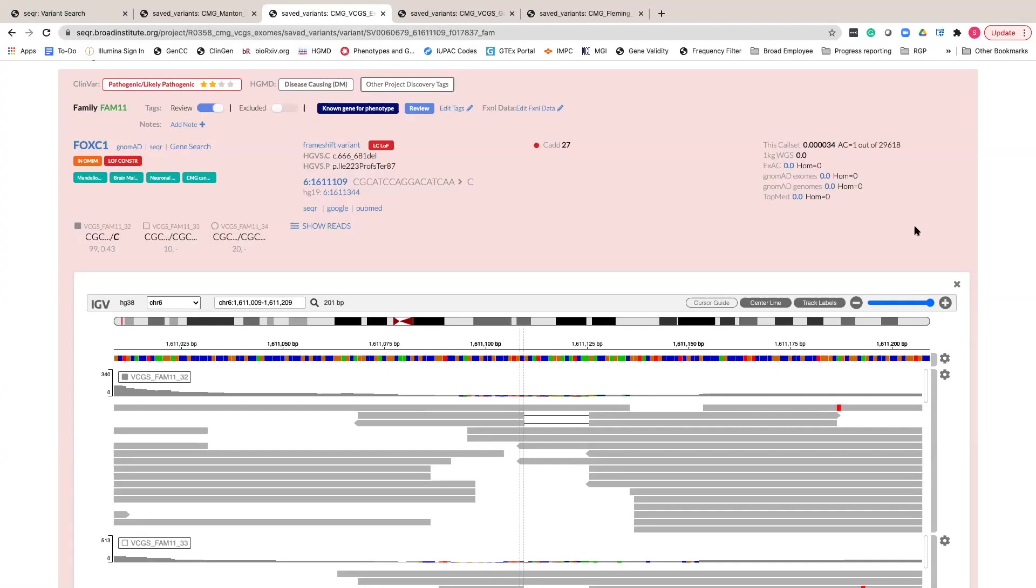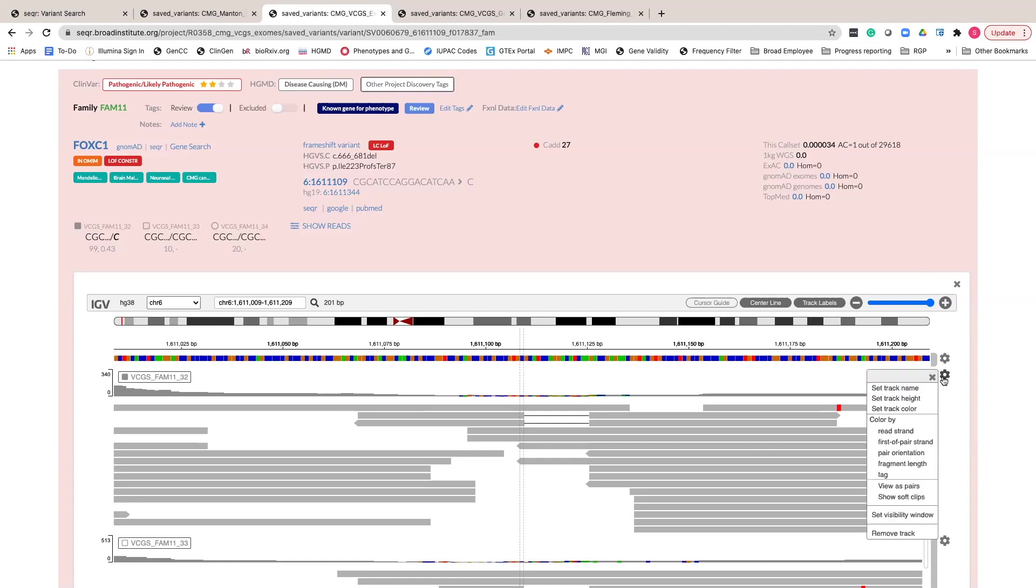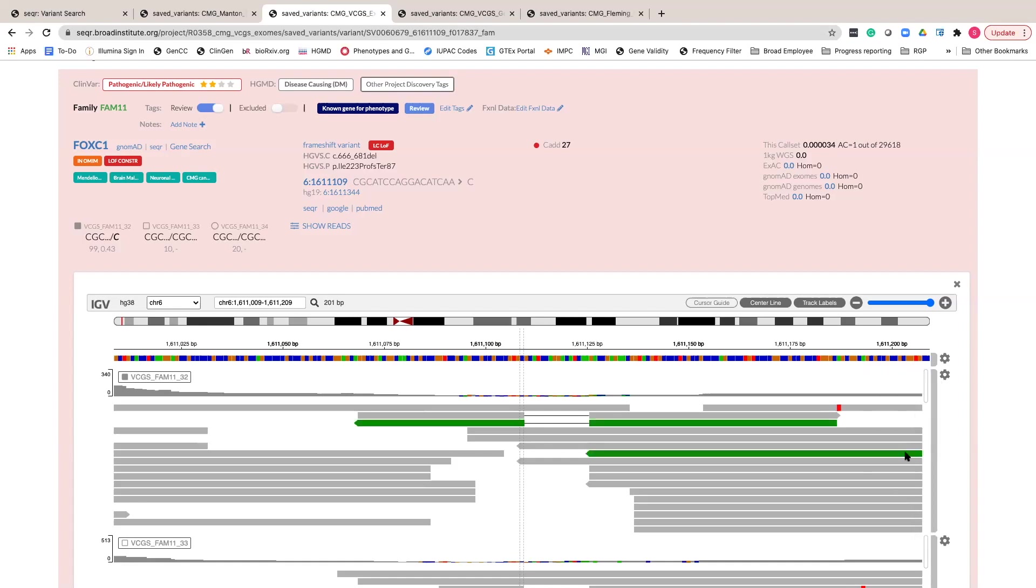Lastly, you should always check for indication of a more complex event by changing view options to color by fragment length or pair orientation. These colors can give important clues to the event you are seeing. More on interpreting these colors and other IGV options can be found on the IGV website.